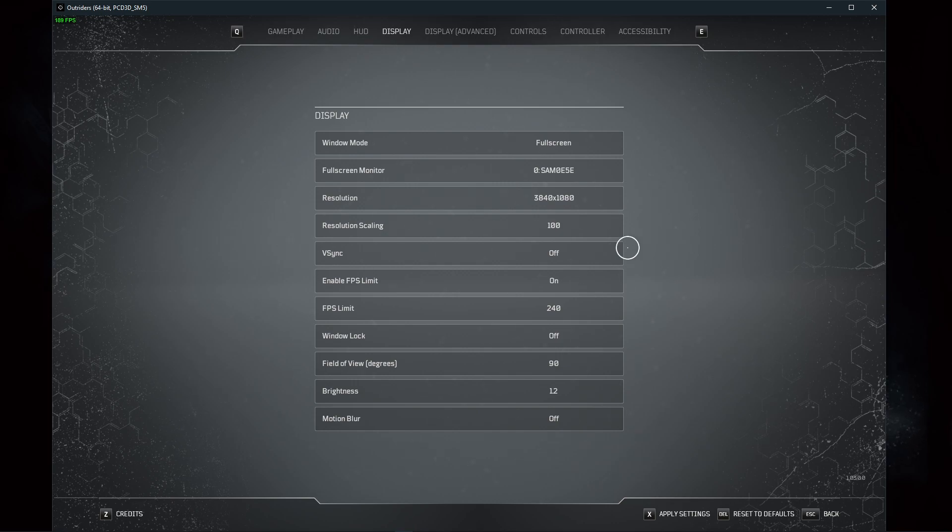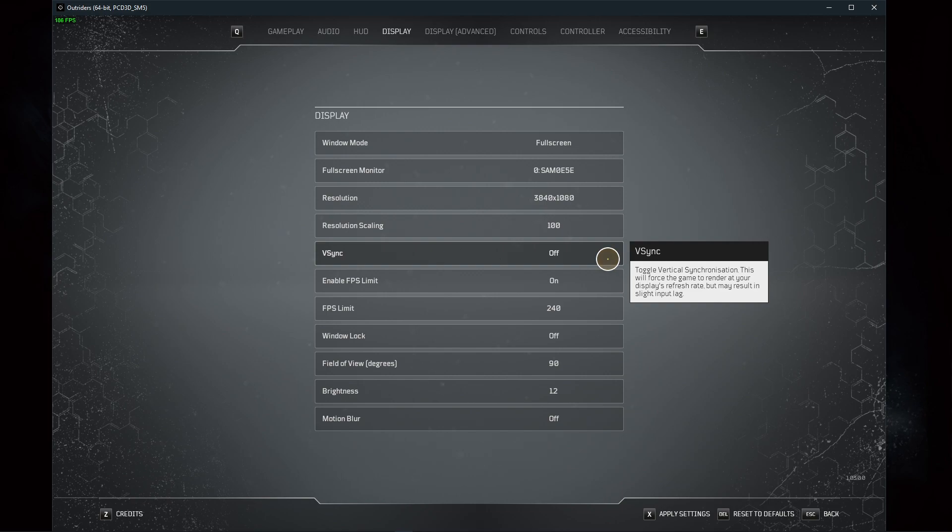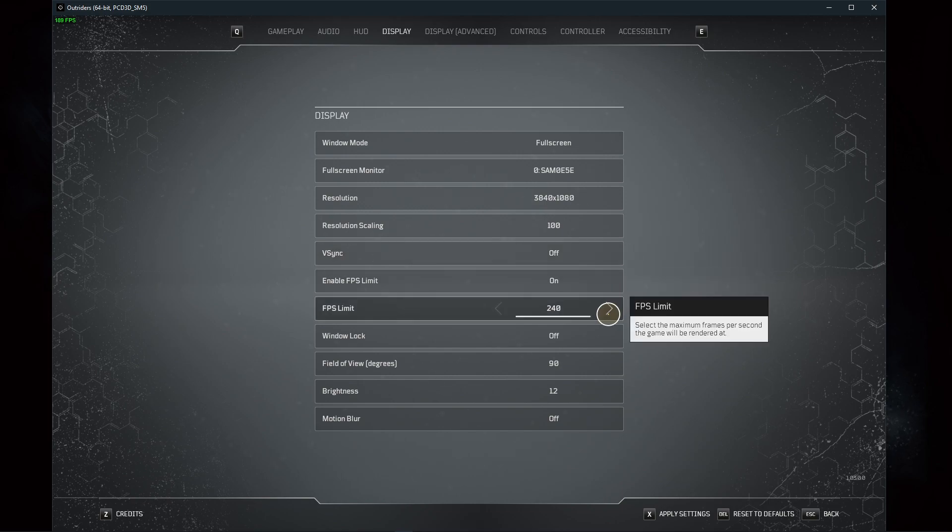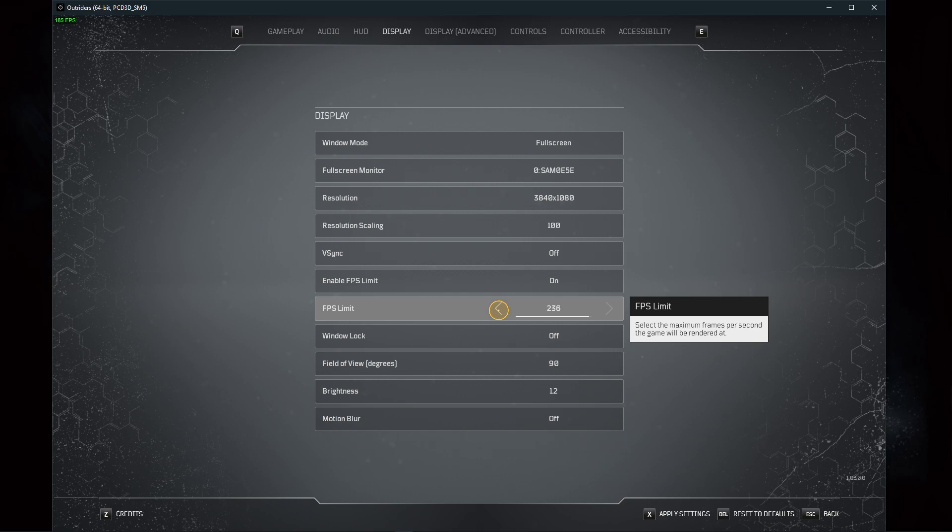Disable VSync and make sure to cap your FPS to a value above your screen's refresh rate, but below the maximum FPS you can get to save some resources.